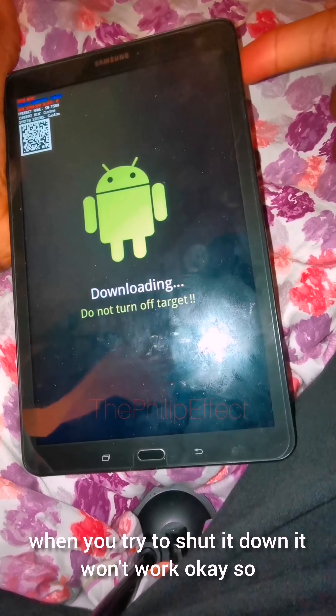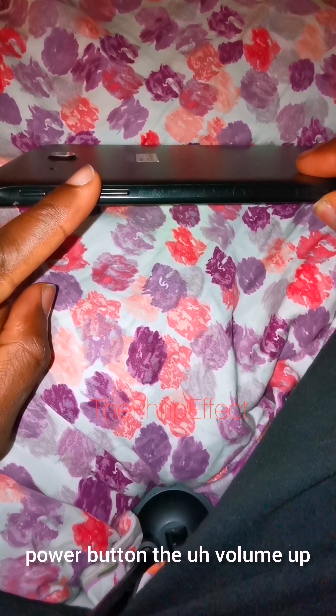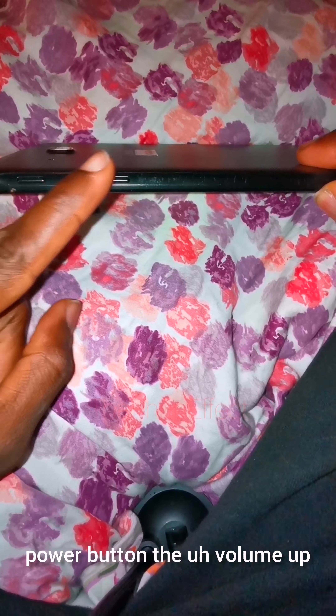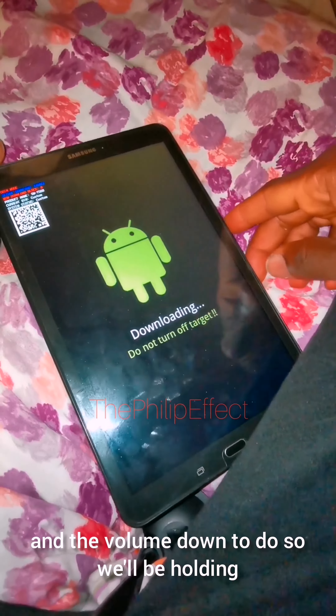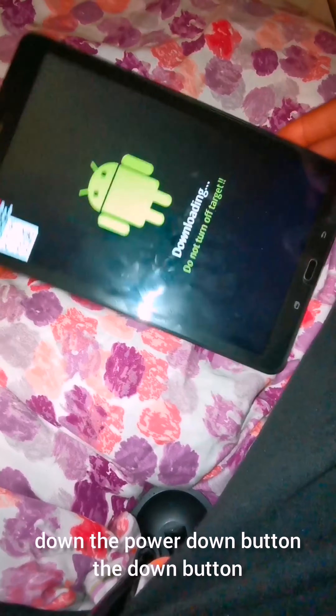You can see no matter what you do, even when you try to shut it down, it won't work. So what you need to do is — if you look at the sides here — you have the power button, the volume up, and the volume down.